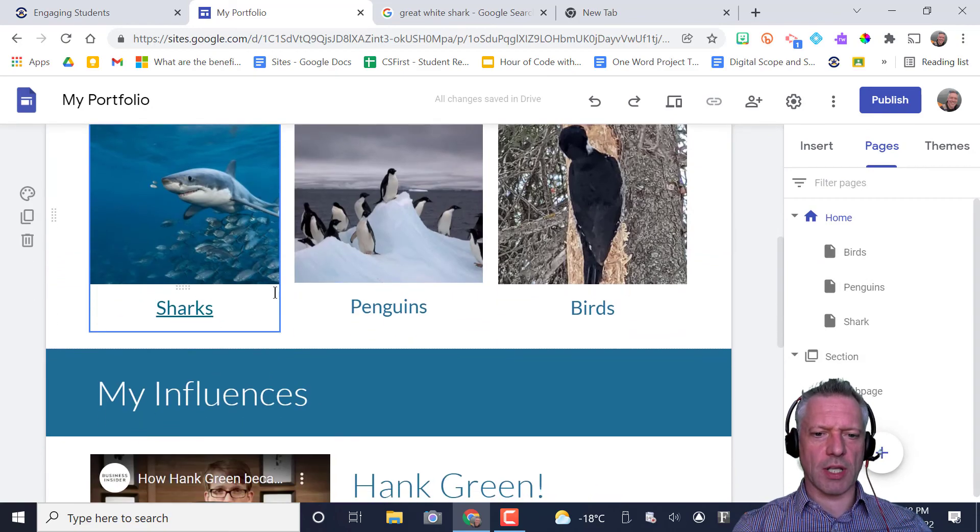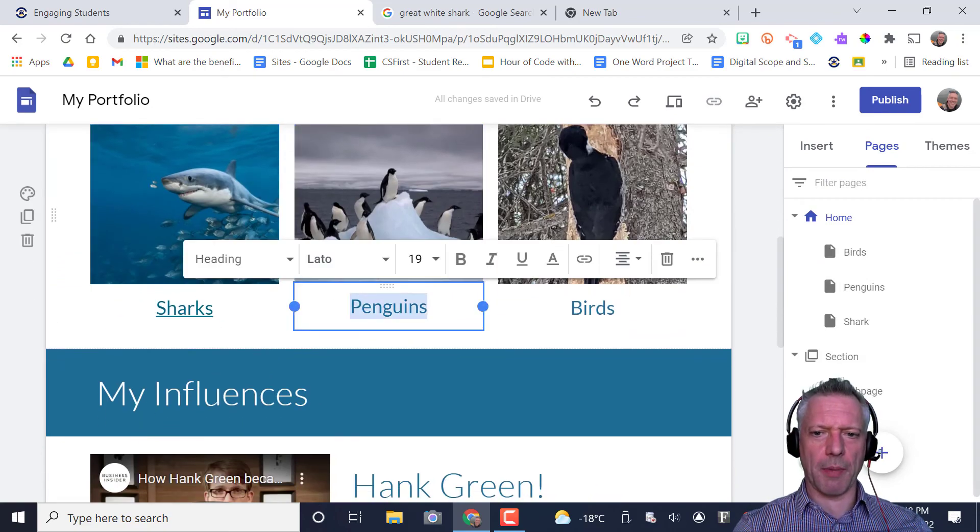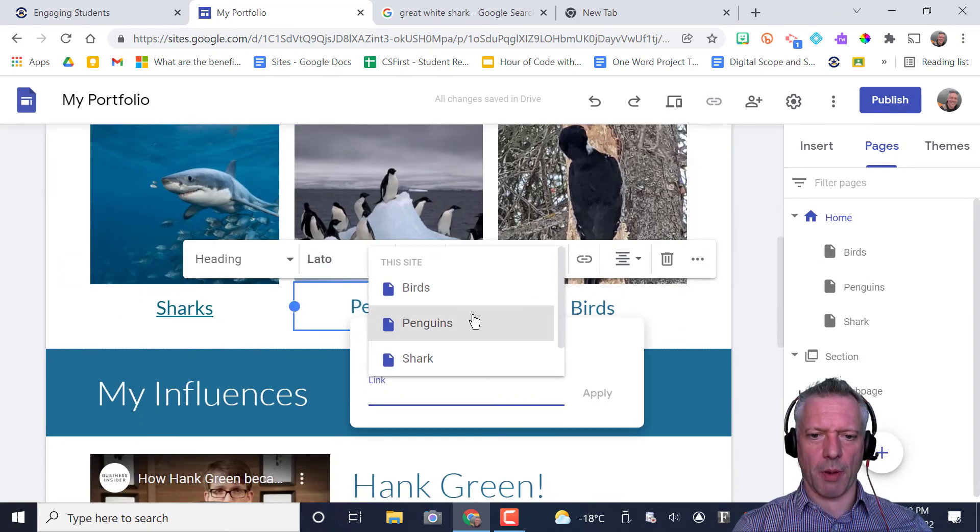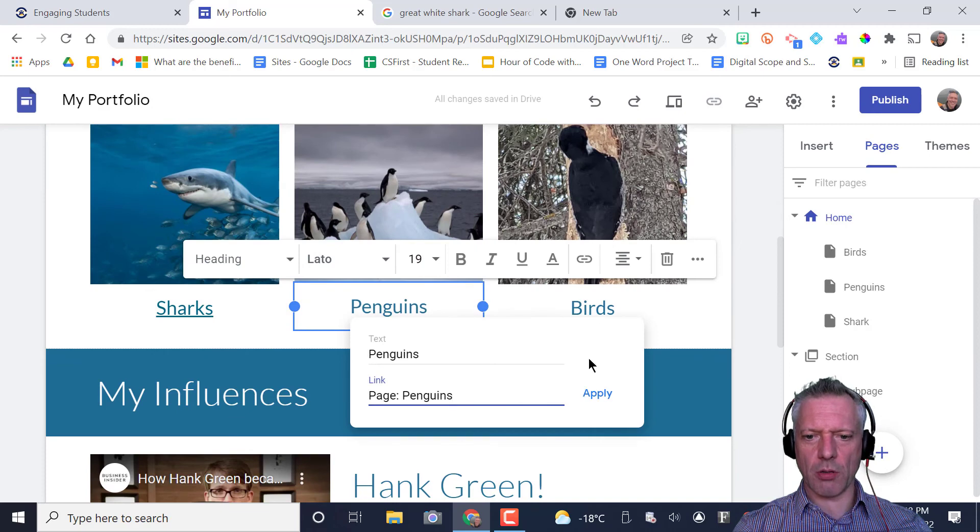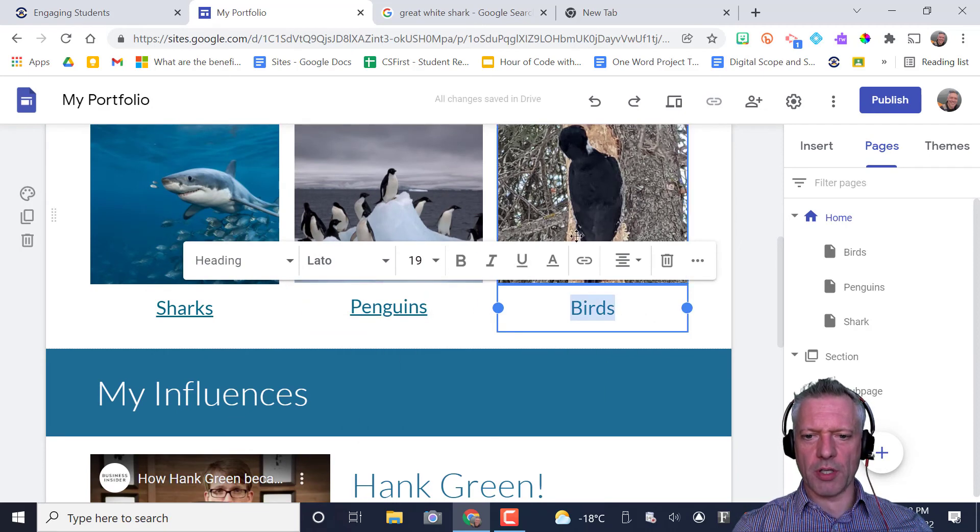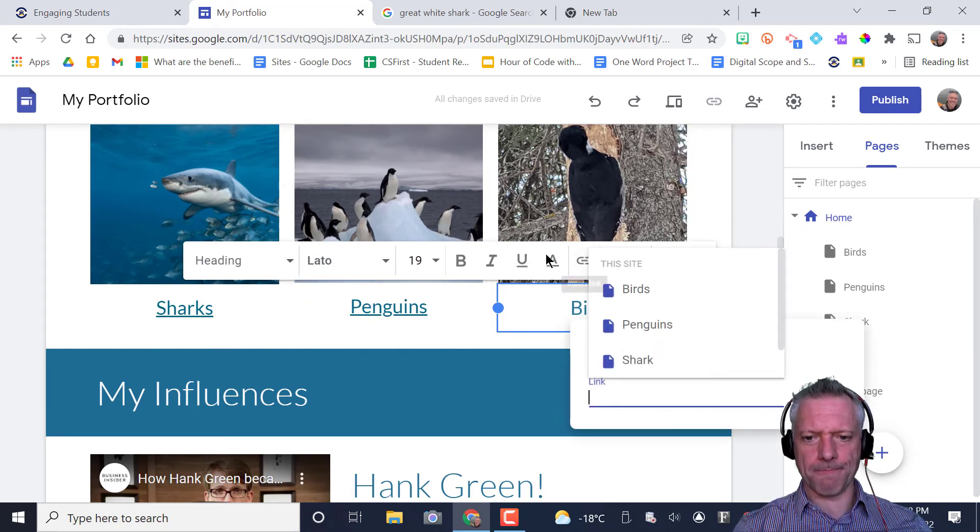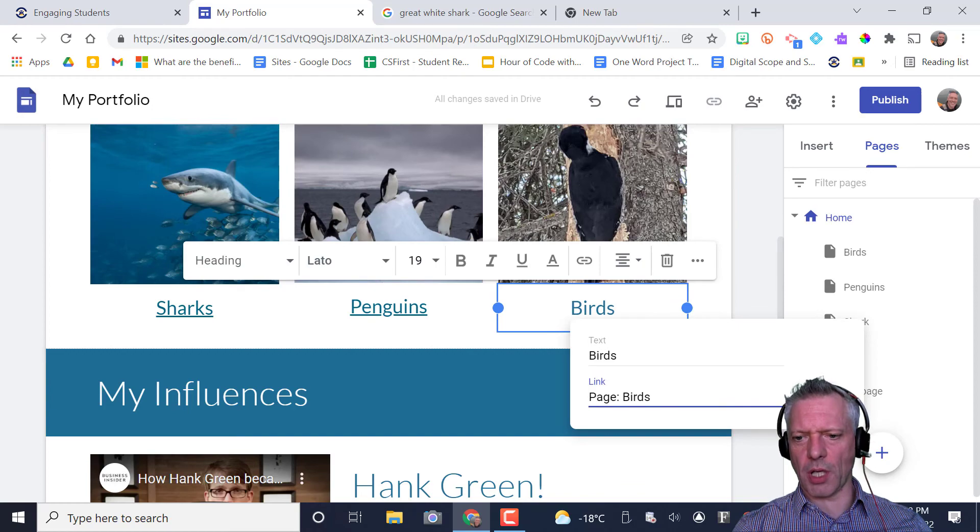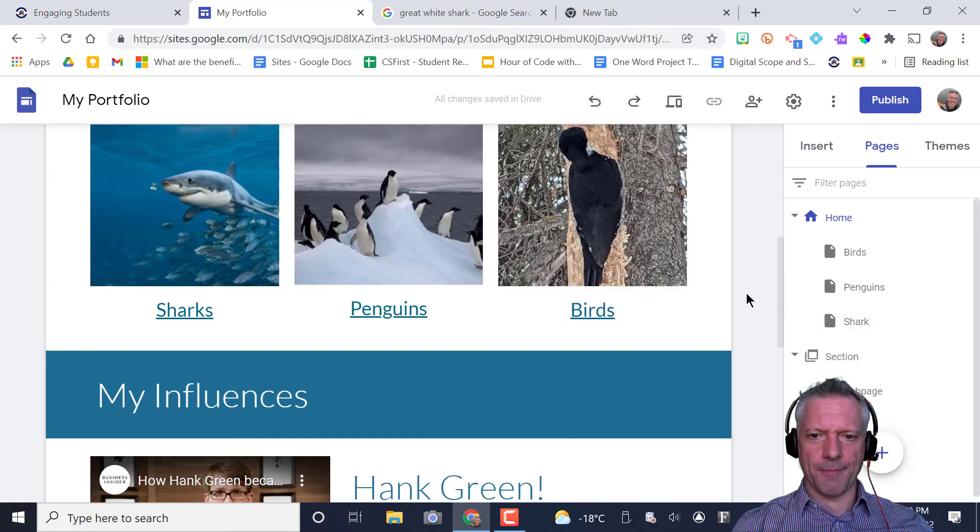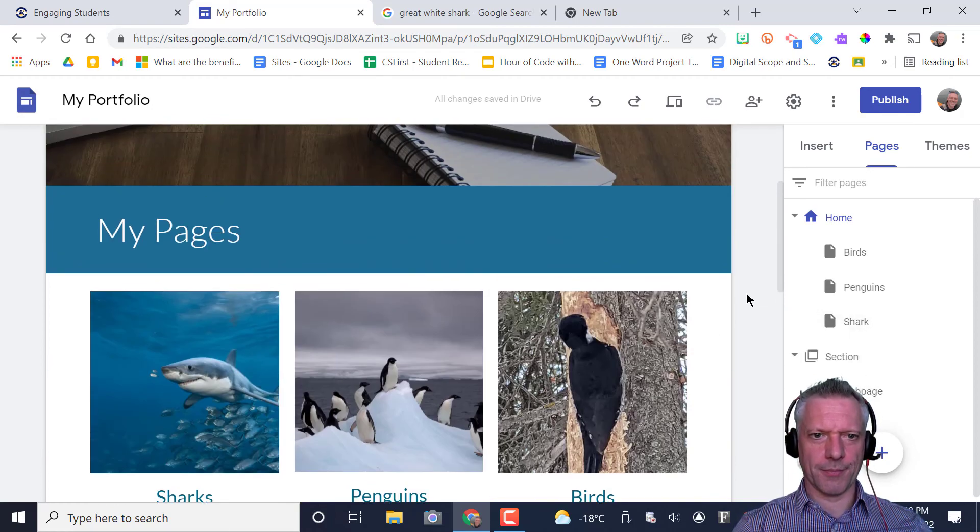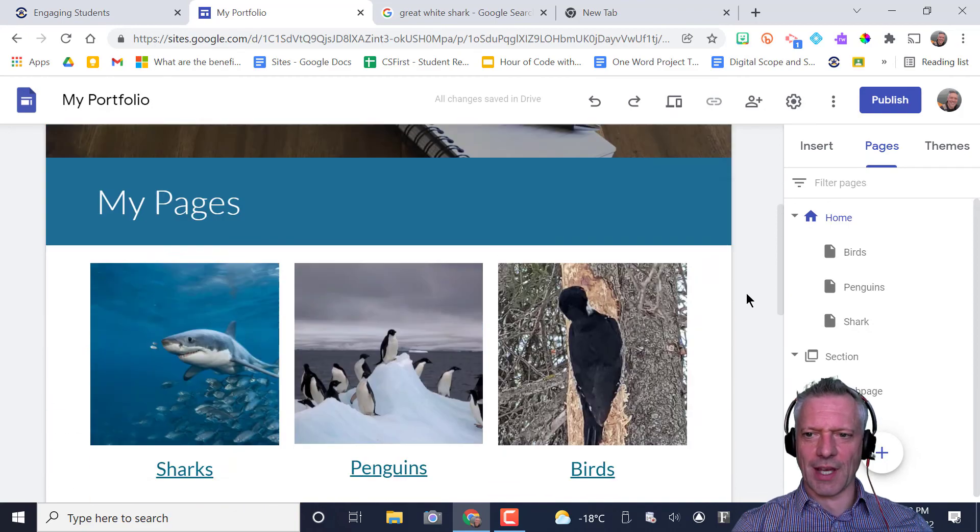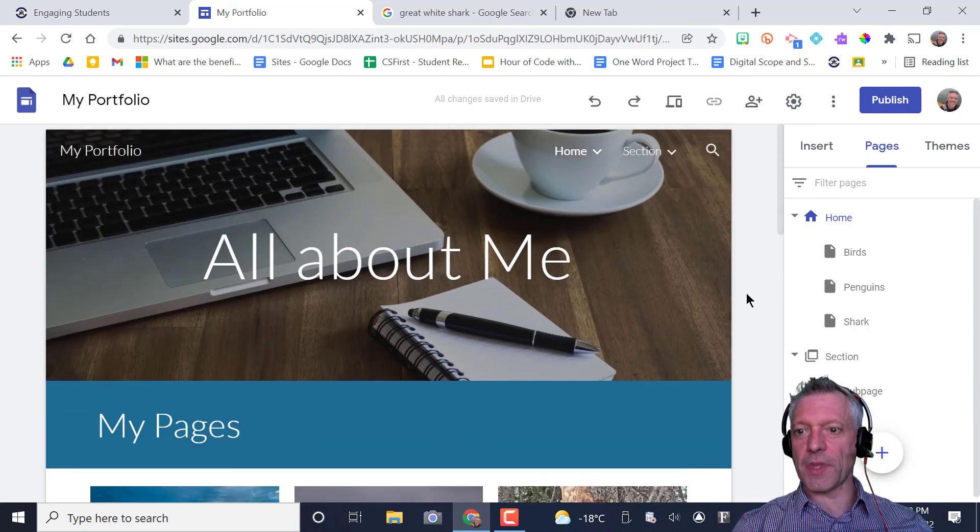I've got my sharks linked. I could link my penguin one too to my penguins page and apply. And birds to my birds page and apply. Yes, I know. Penguins and birds. It's alright. Okay. That's looking good. Time to publish.